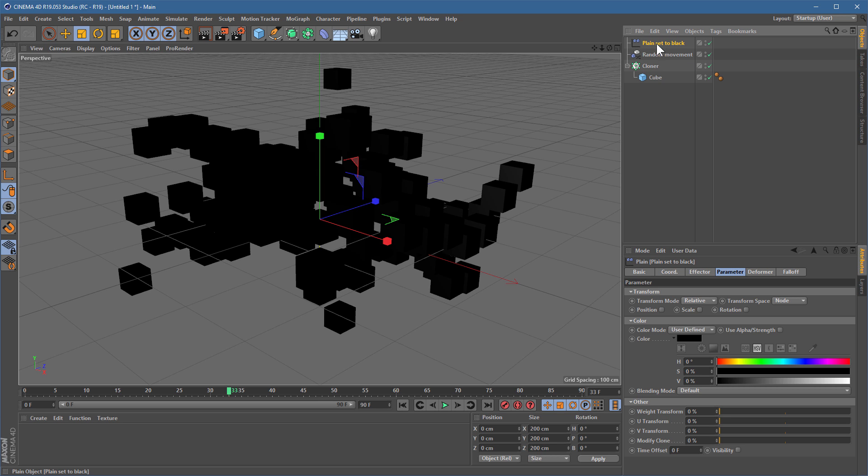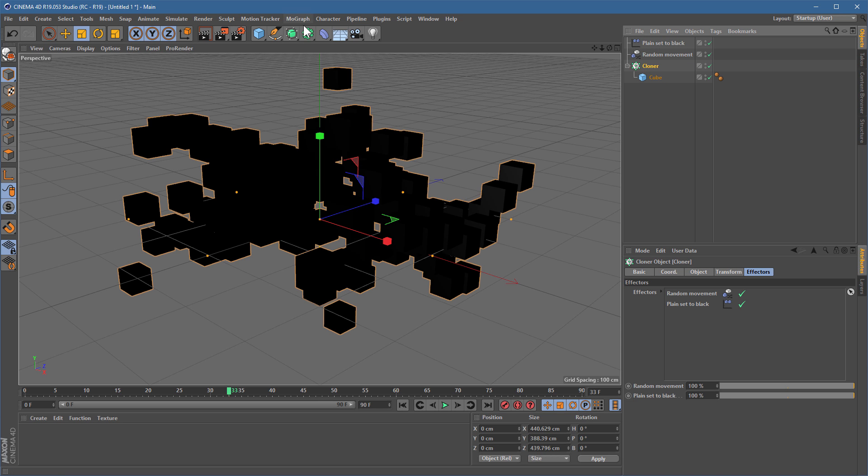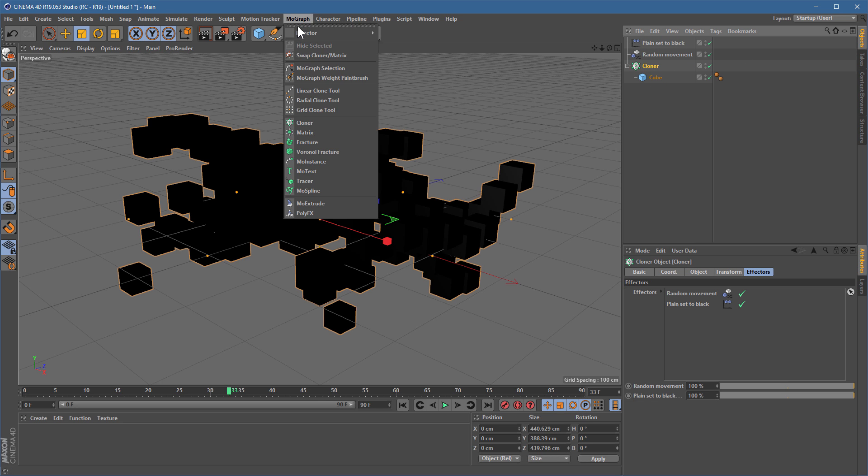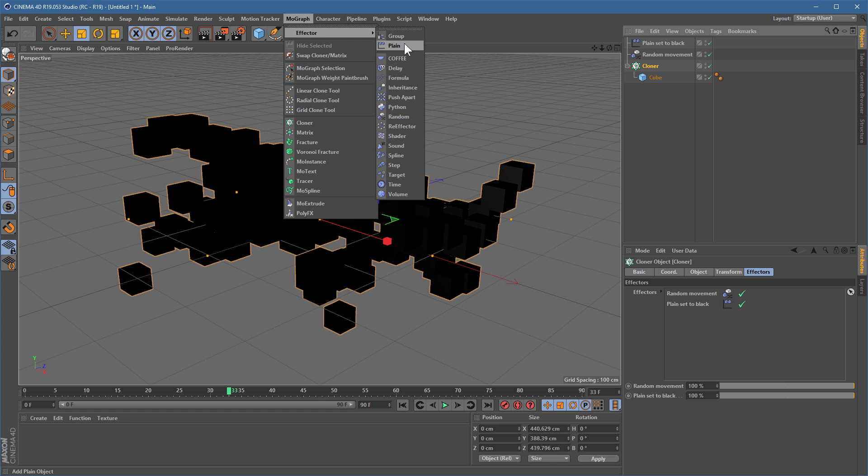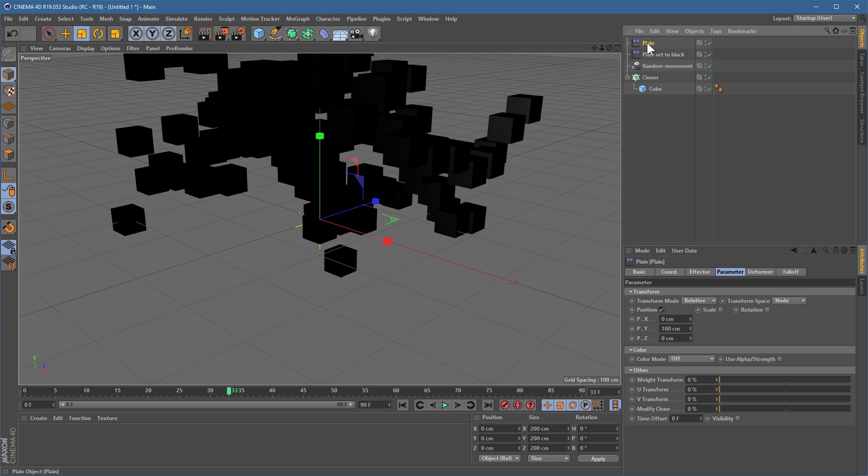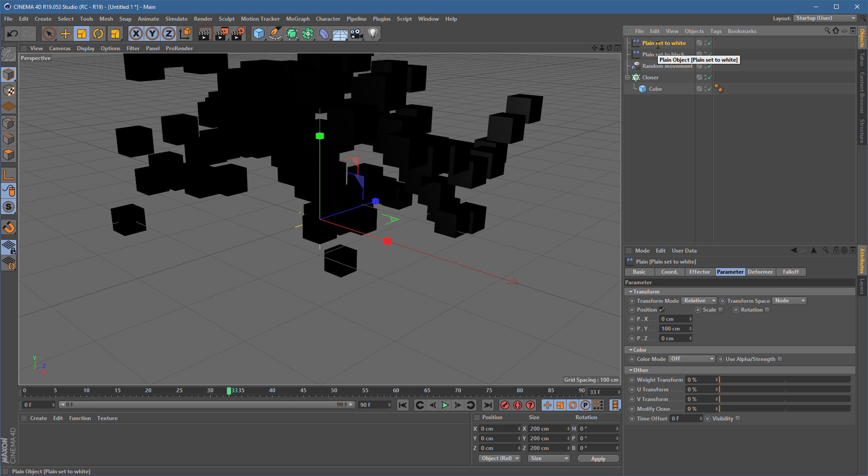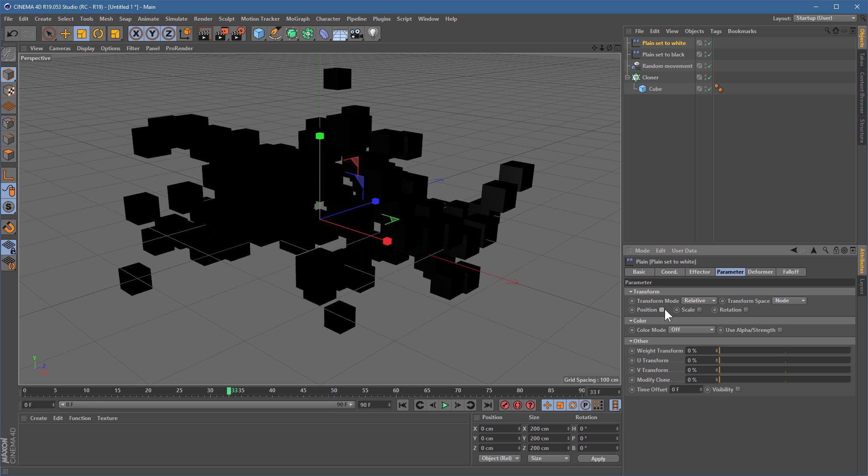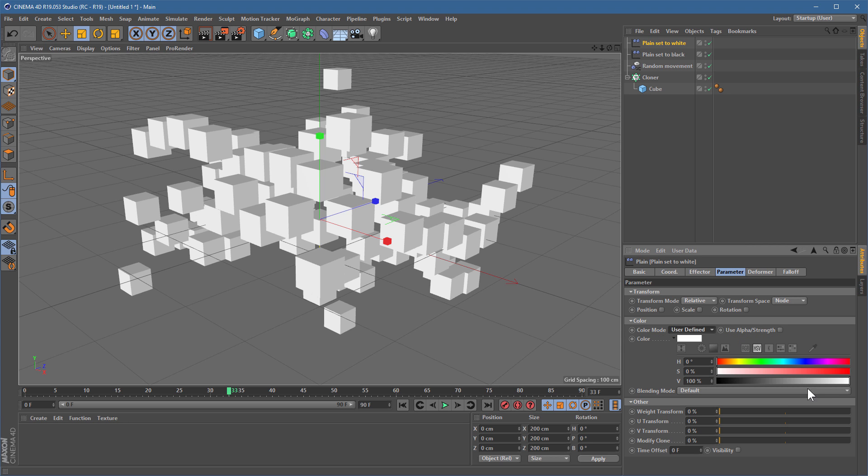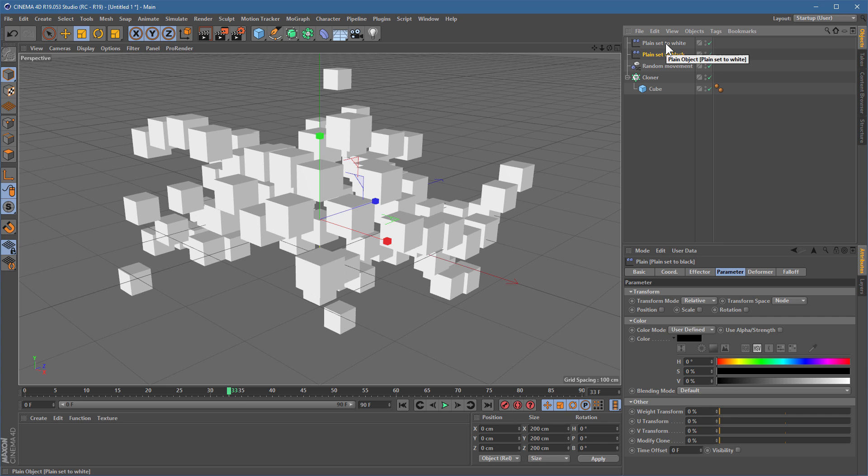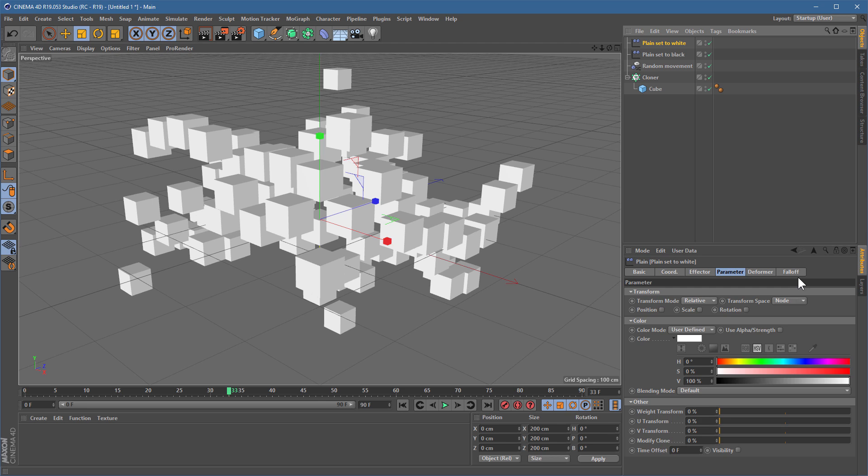So that's our starting point. And we're now going to add another one, another plane effector. But this one is going to set everything to white. So come down to the settings, turn off the position thing, that's always on by default, and we'll say, once again, color, user-defined, white. There you go, that's the default. So we've set them to black. Now we've set them to white. But what we're going to do is we're going to modify this by using some falloff.